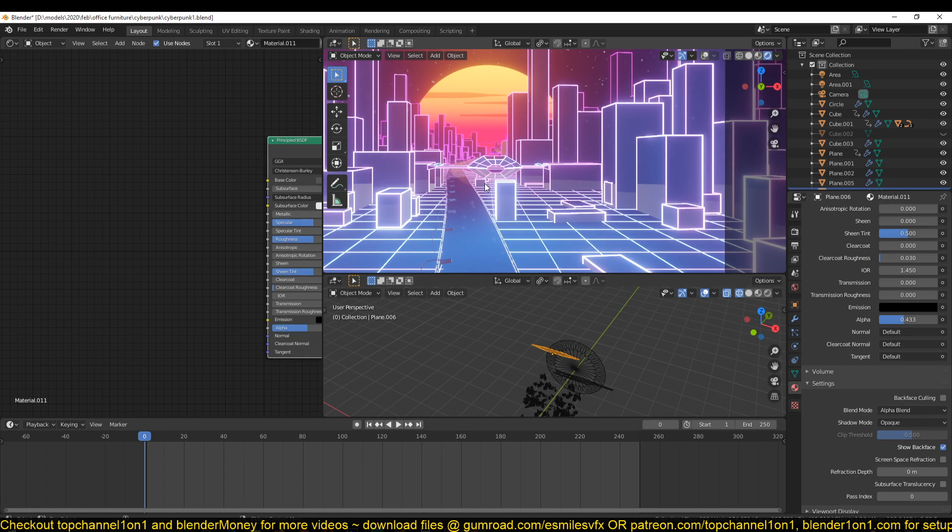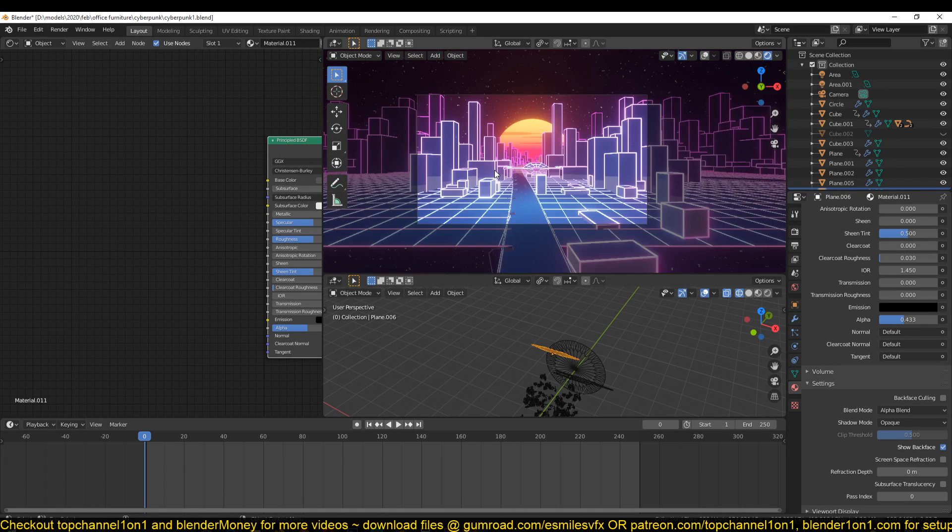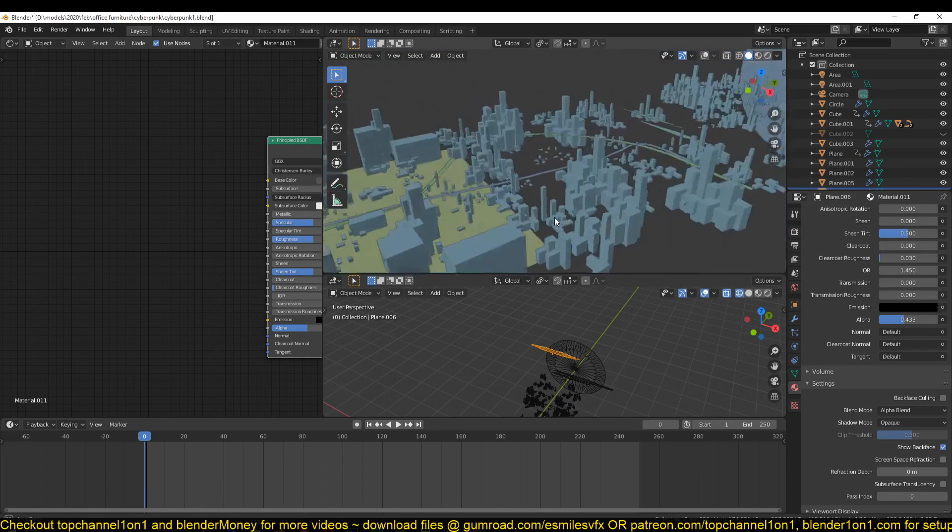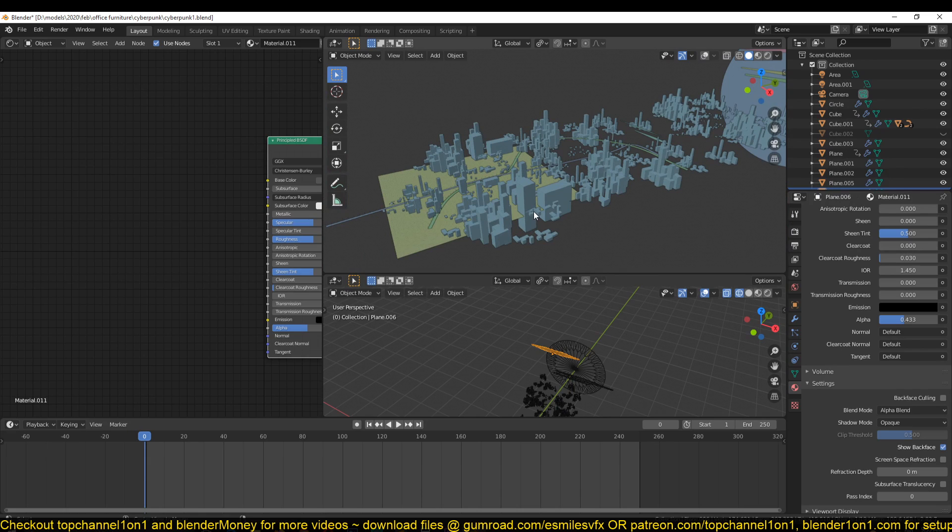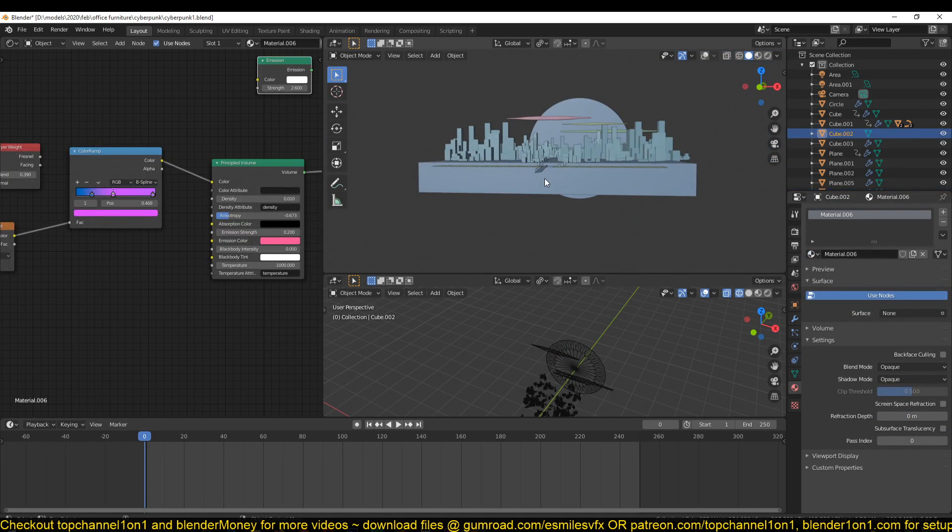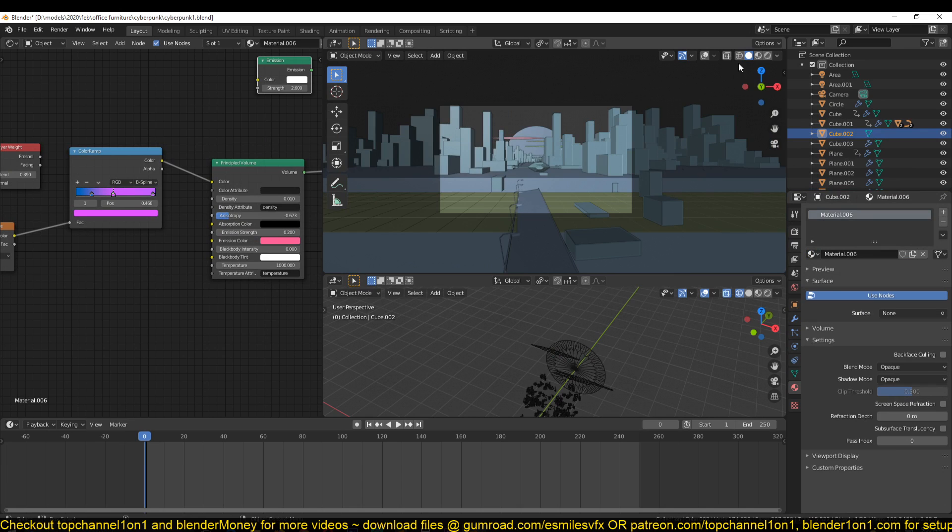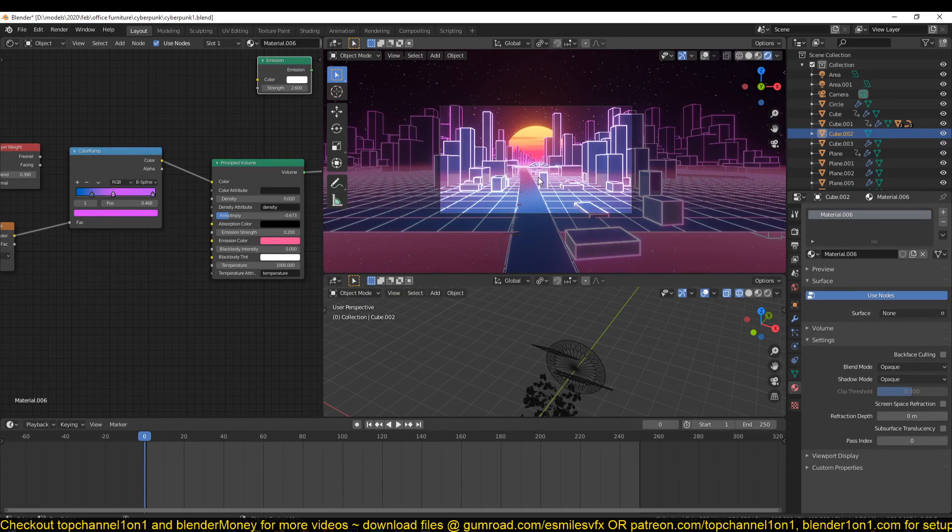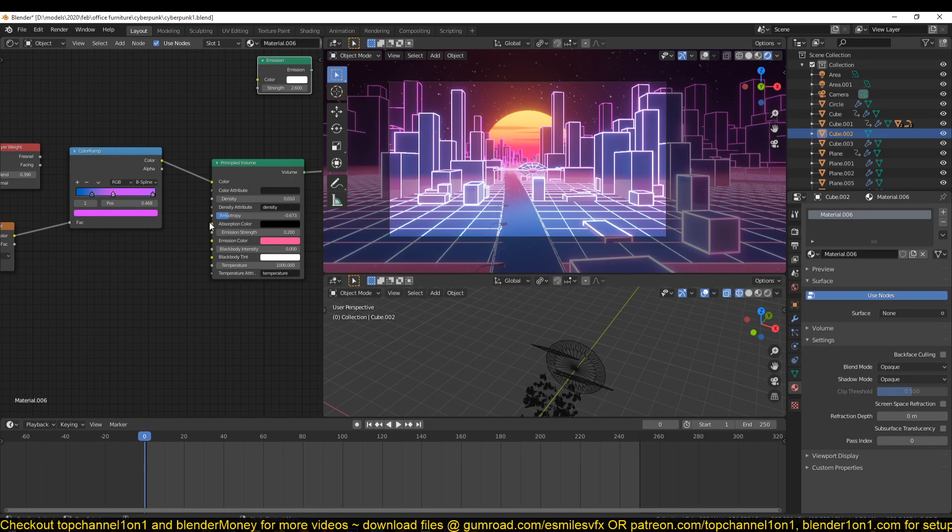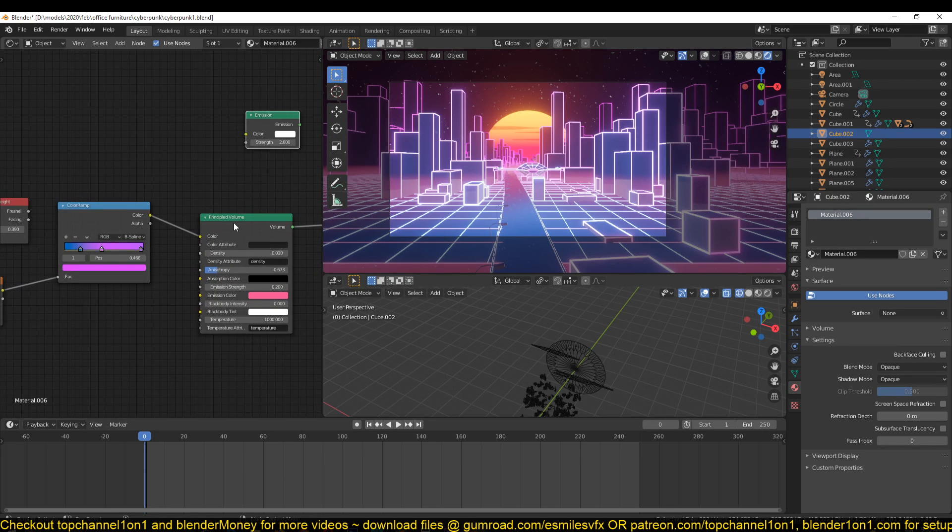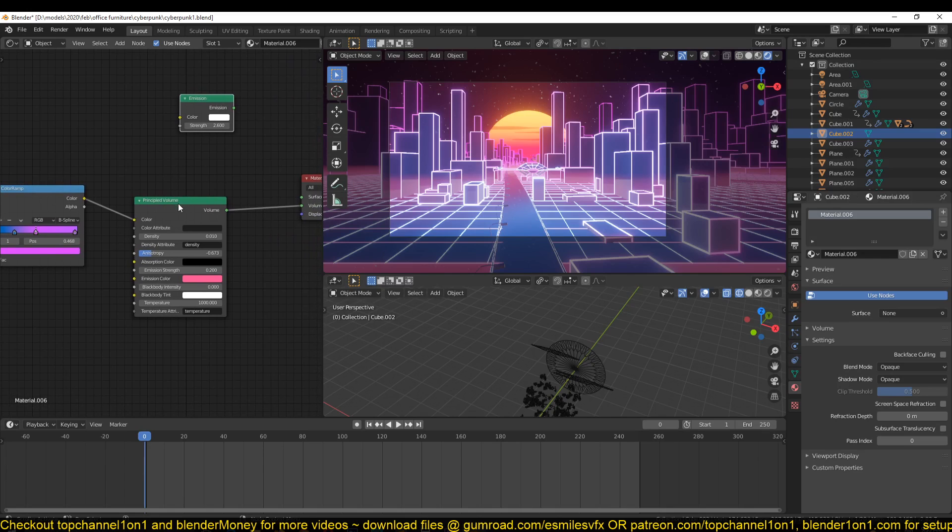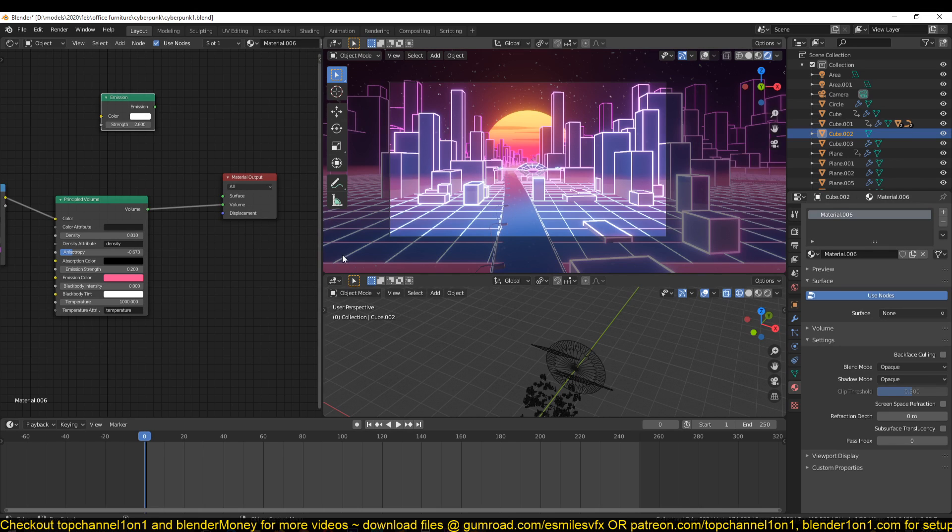What I also did was add some volumetrics here to have that haze in the atmosphere, which is basically a Principled Volume connected to the volume input of the material, and that gives you that effect.